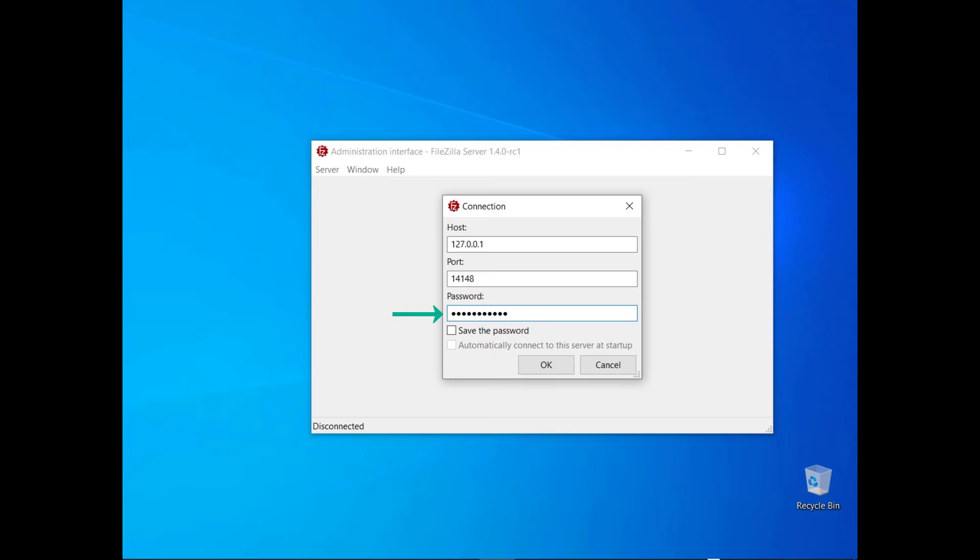If you set a password, enter it. If you want to avoid retyping it, select the checkbox. If you want the administration interface to connect automatically to that FileZilla Server instance, select the checkbox.